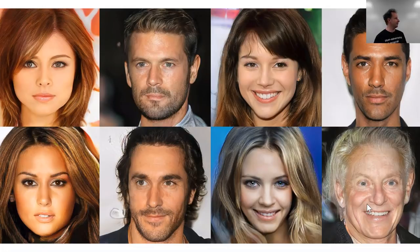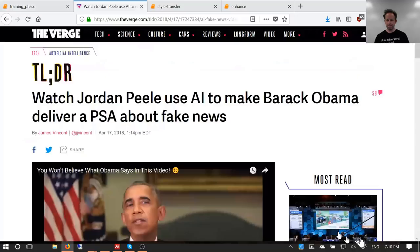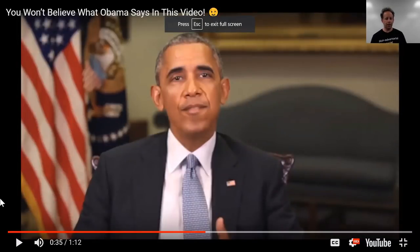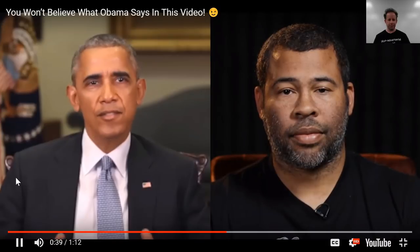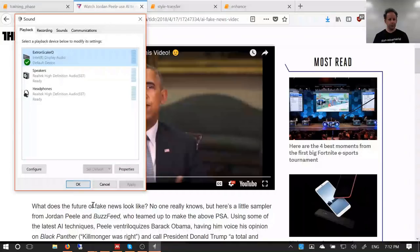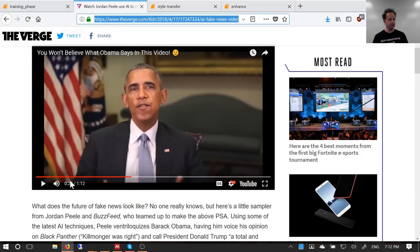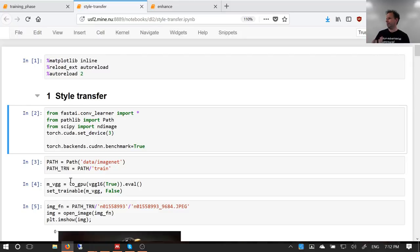GANs and stuff are getting crazy. This video just came out — it's a speech by Barack Obama. They've used this kind of technology to literally move Obama's face in the way that Jordan Peele's face was moving. You basically have all the techniques you need now to do that.